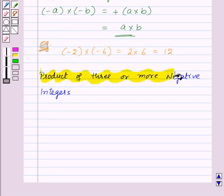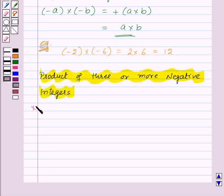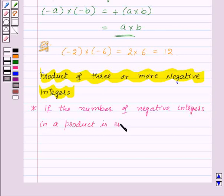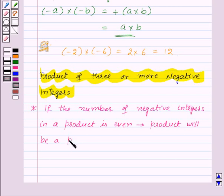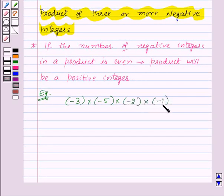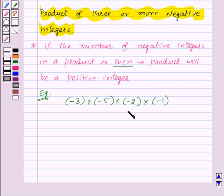Now let us move on to the product of three or more negative integers. If the number of negative integers in a product is even, then the product will be a positive integer. Here is an example: suppose we want to find minus 3 into minus 5 into minus 2 into minus 1. We count the number of negative integers, which is 4 here. And 4 is an even number, which means the product will be a positive integer.